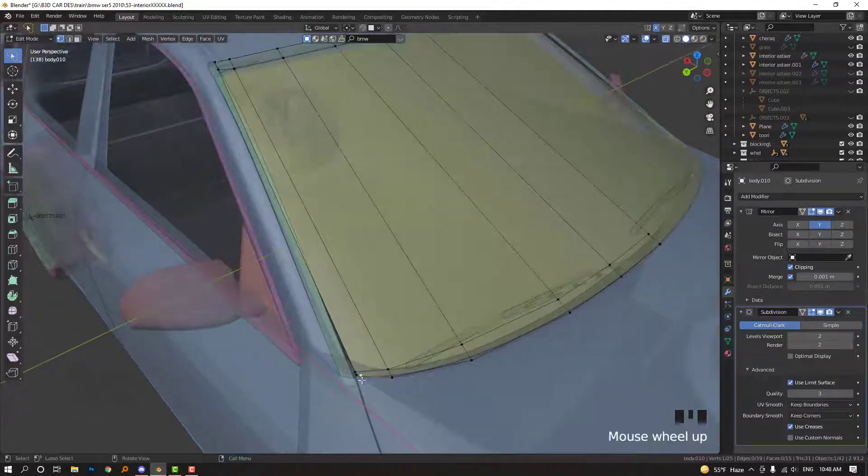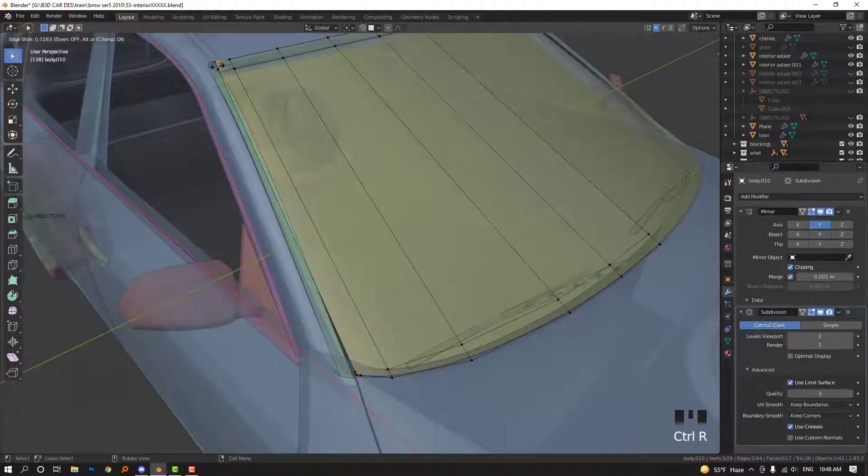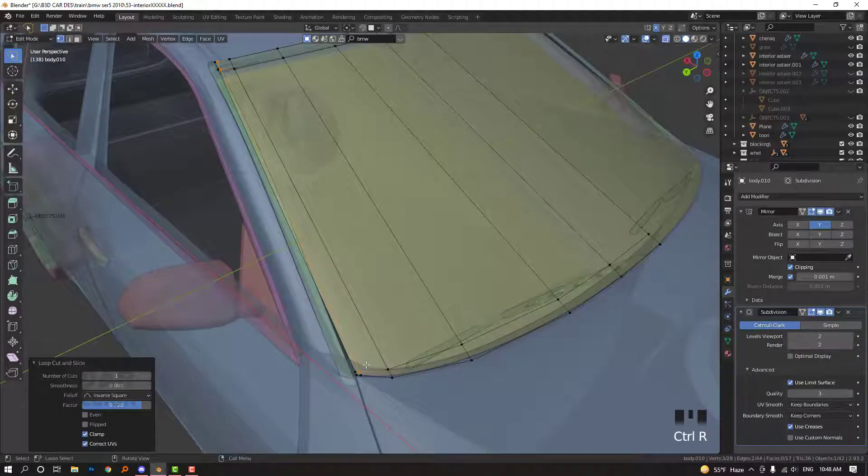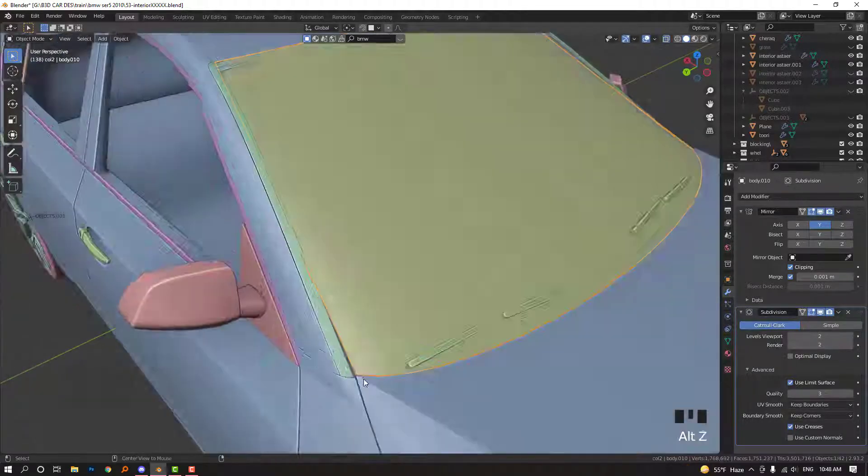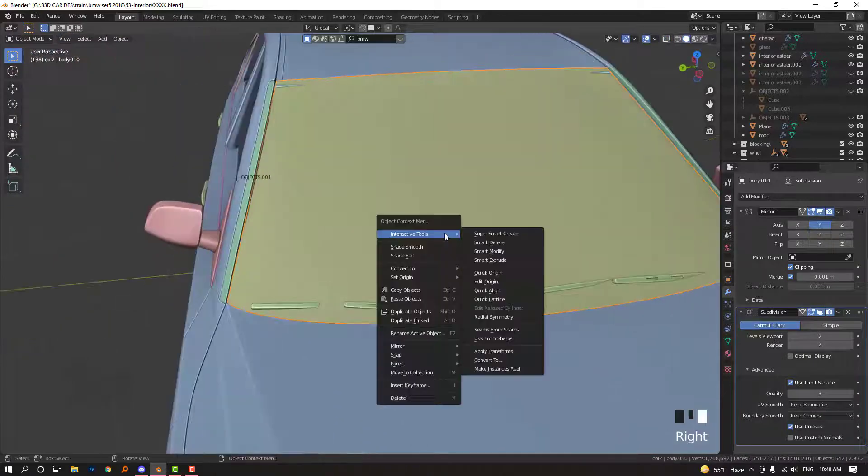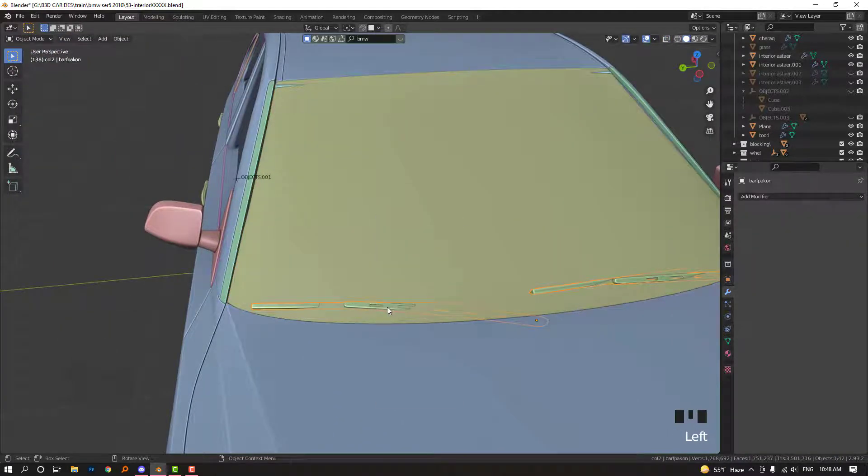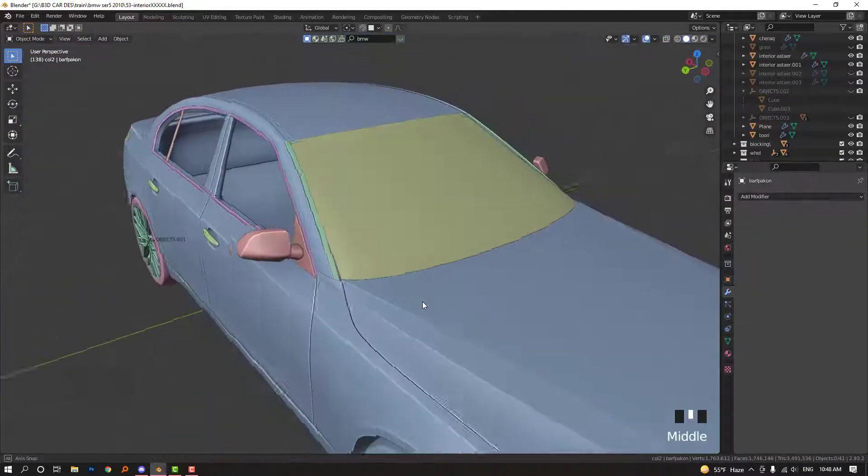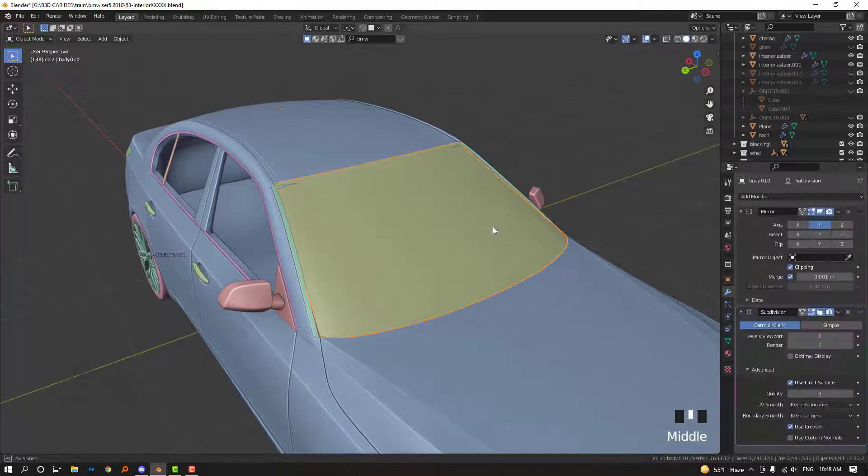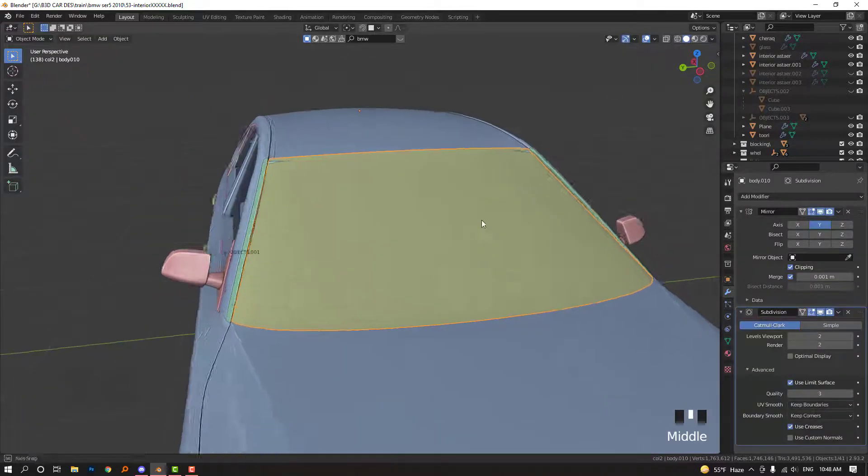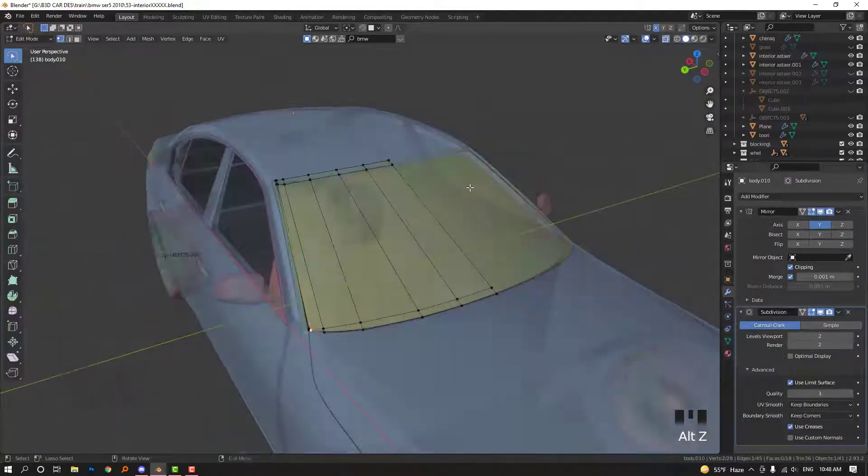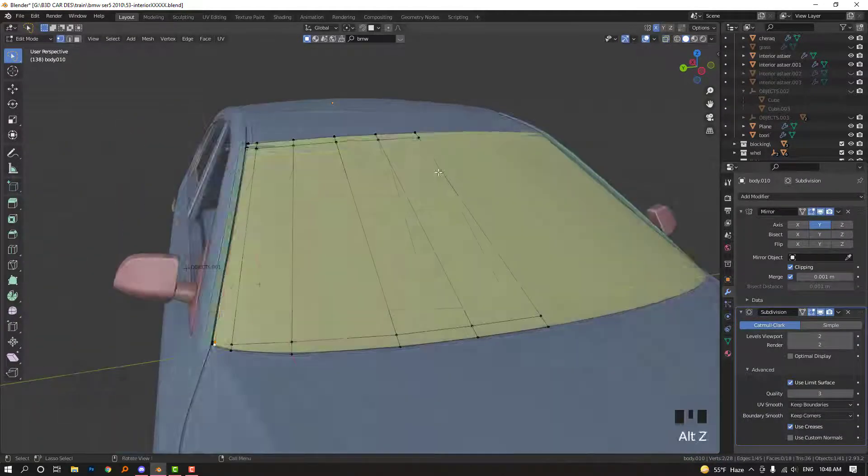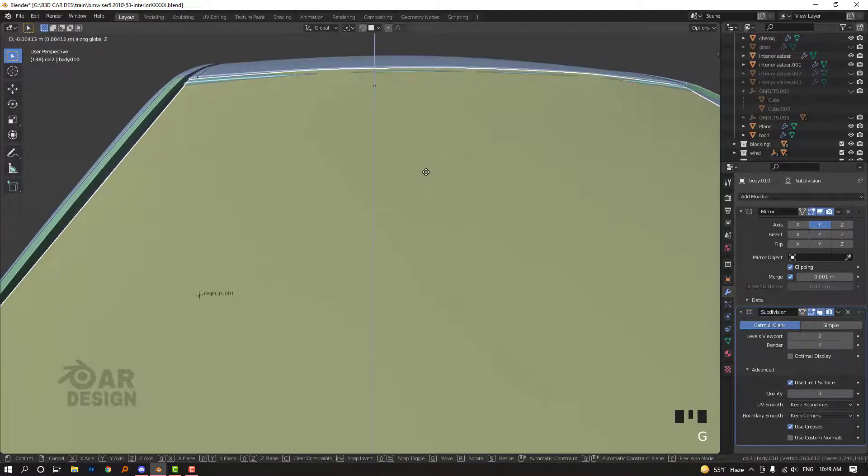So what we have, this is maybe, yeah, this should be here. So turn them off. So this is the base mesh, basic of glass. Yes. So we need to fix this. For example, we need to move this down a little bit.